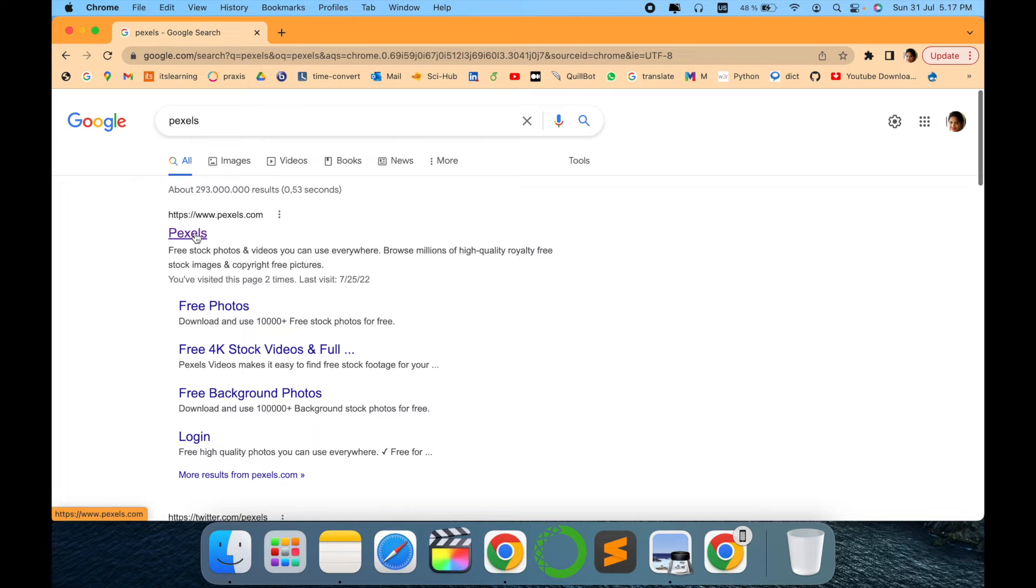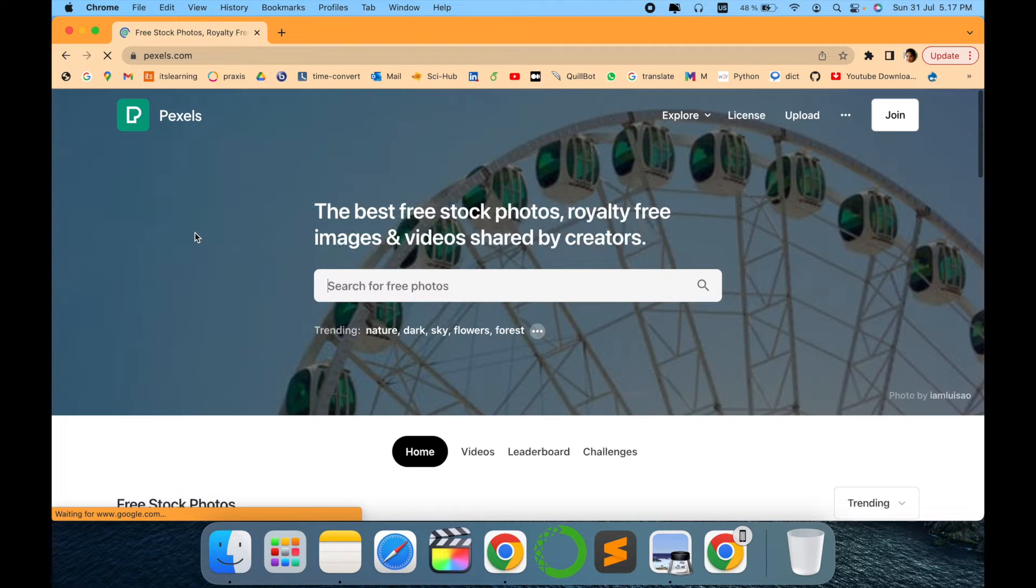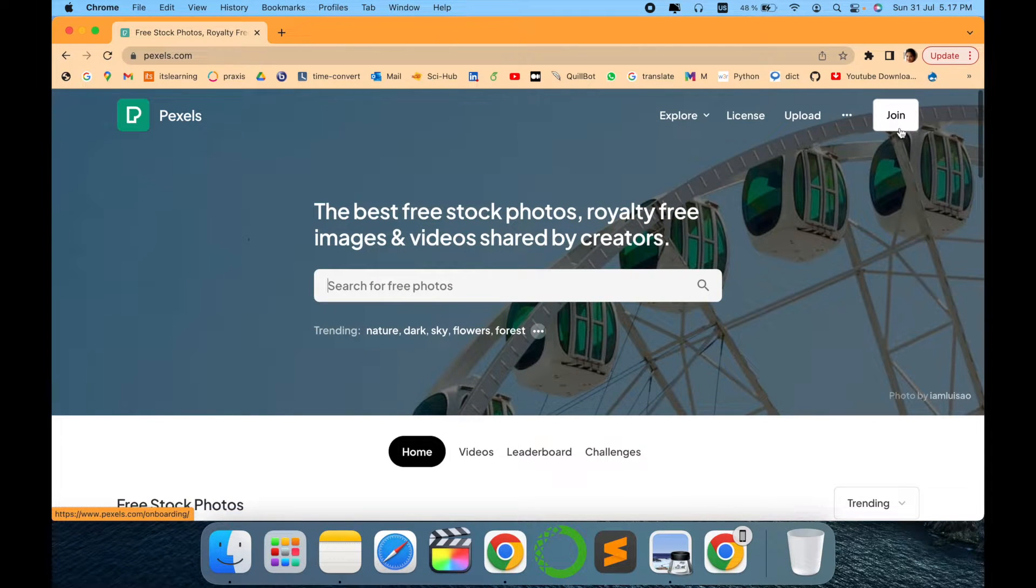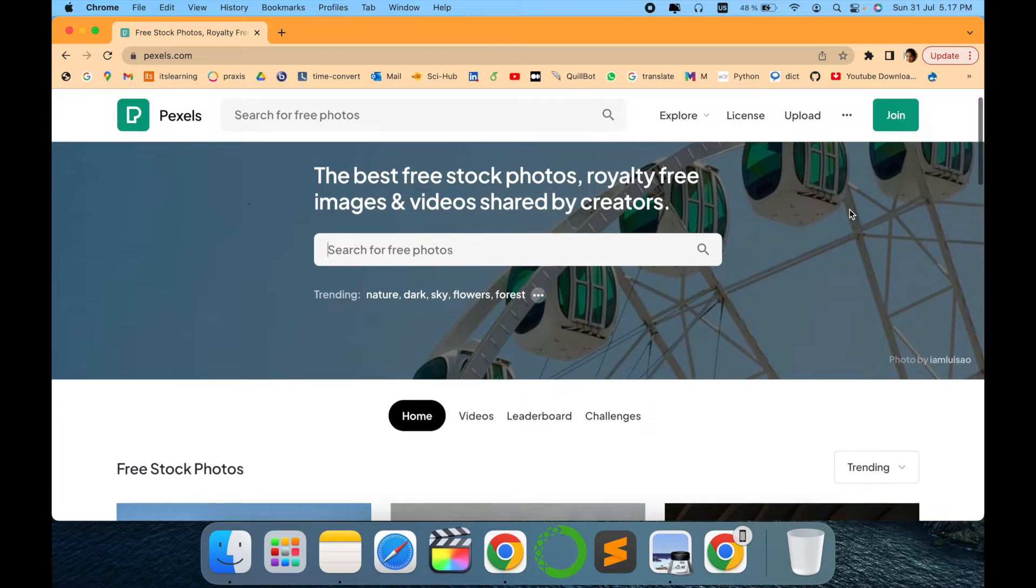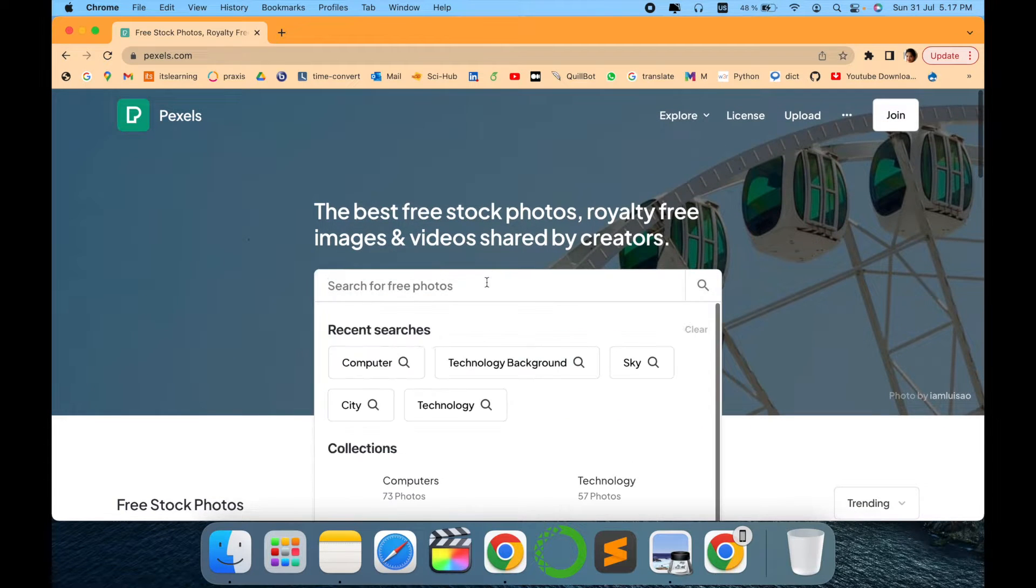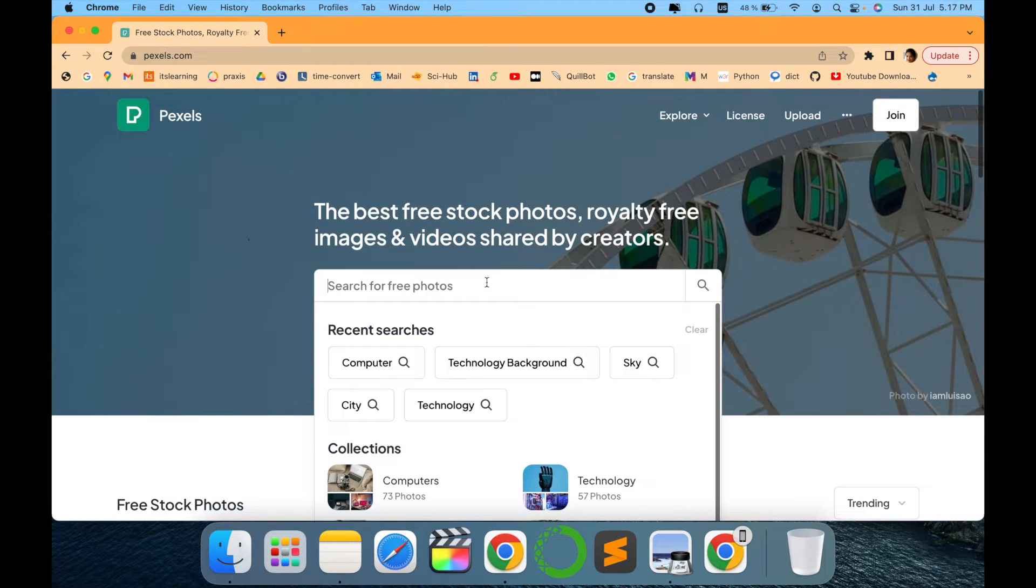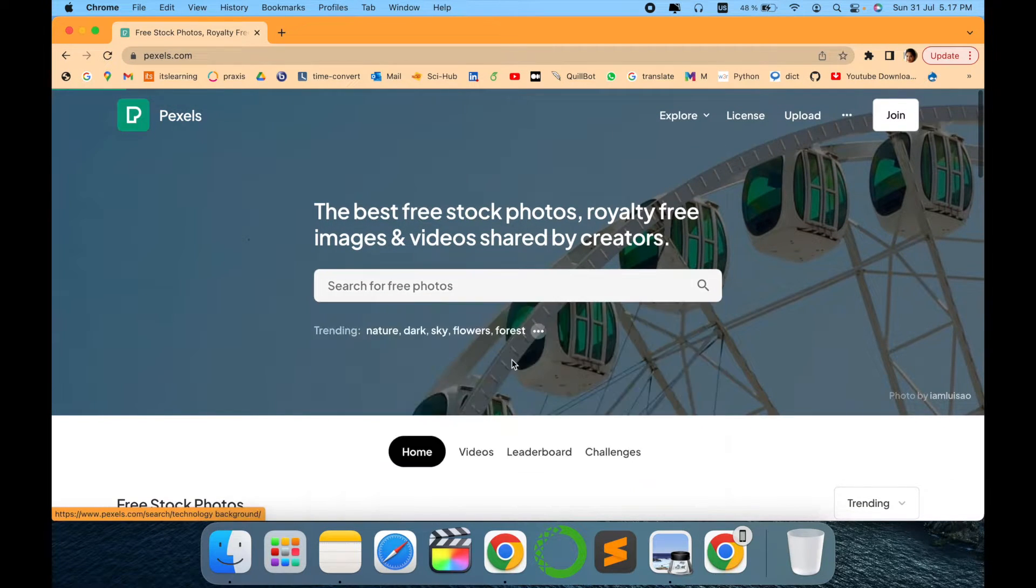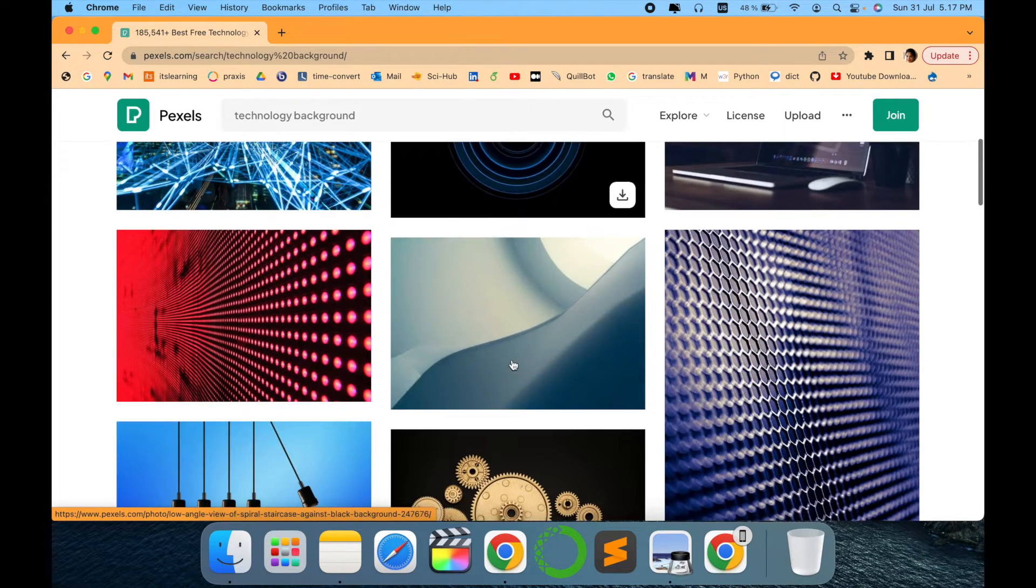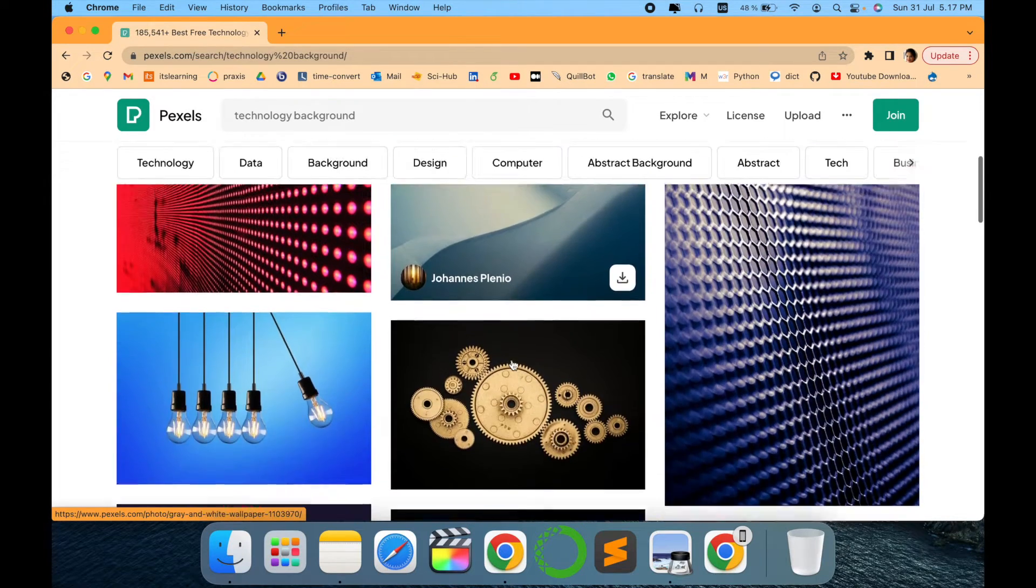And the first link, there you are. You can also create your own account or you can just download. The good thing about this website which I like is it provides absolutely free any kind of photo that you are looking for.